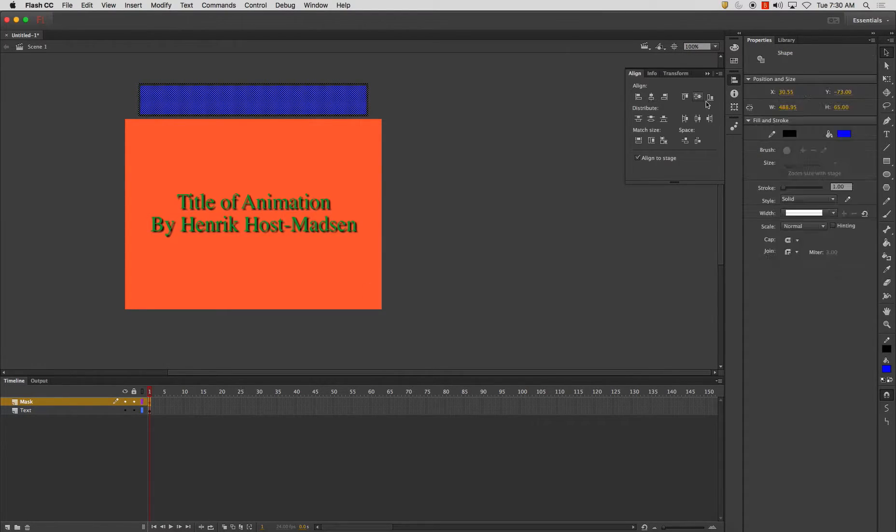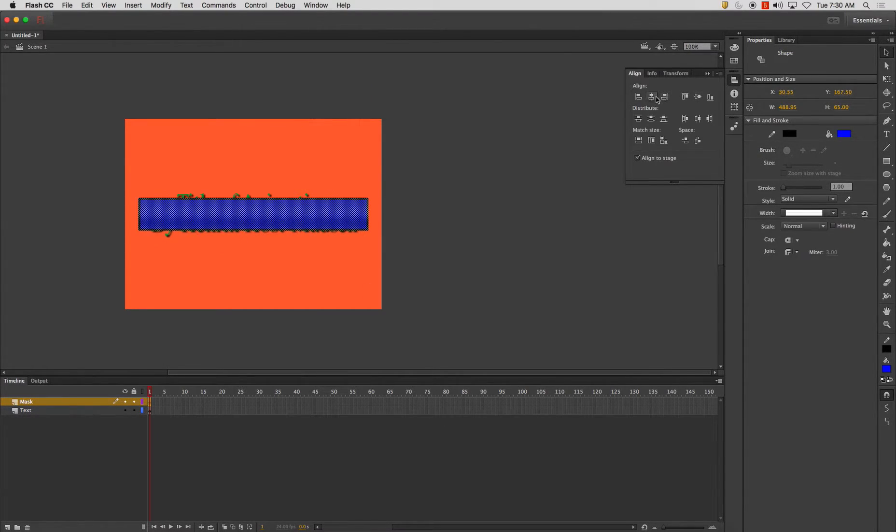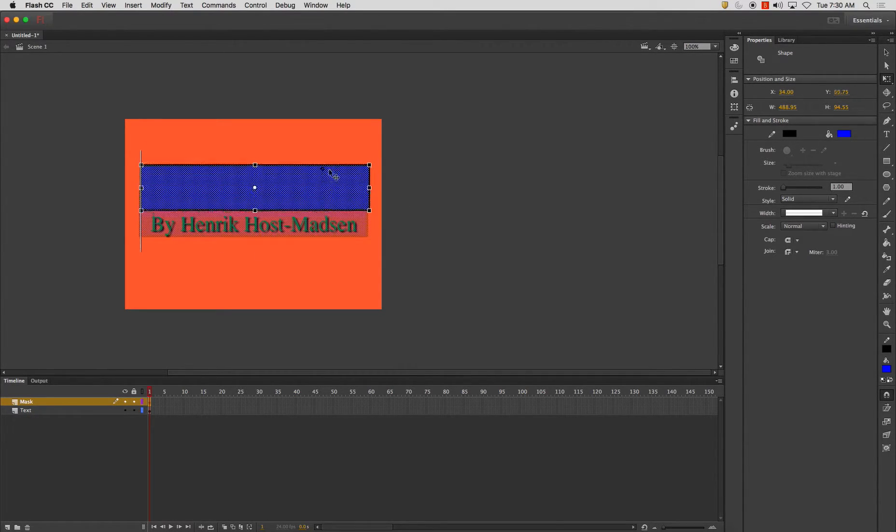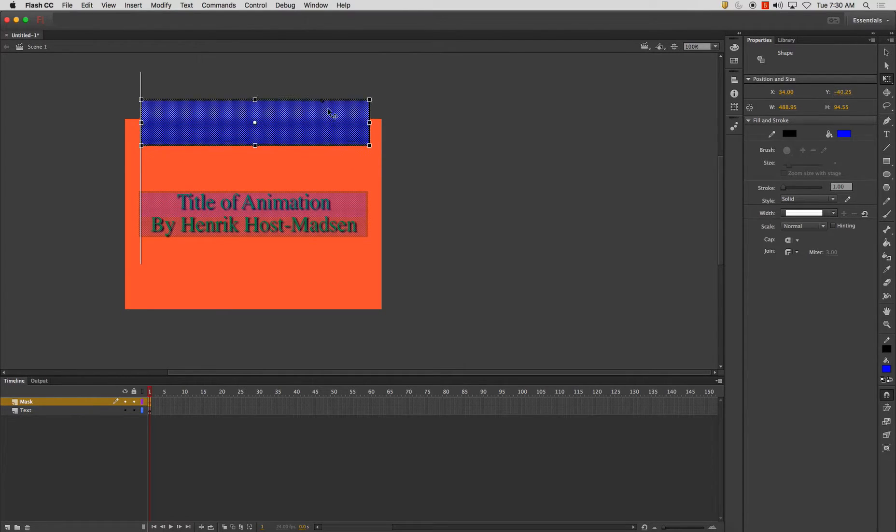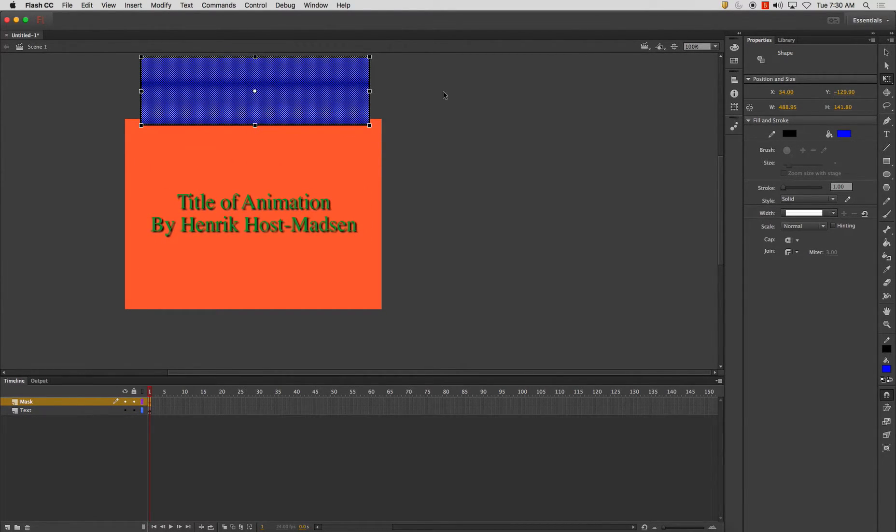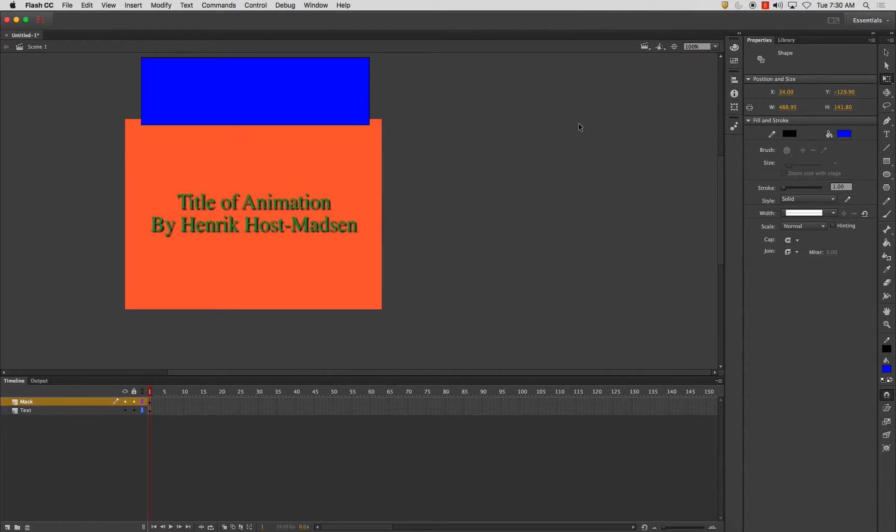And just to make sure it aligns correctly I'm going to want to make sure I make it slightly larger and that should do it. Now I'll make it even a little bit larger.